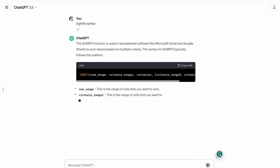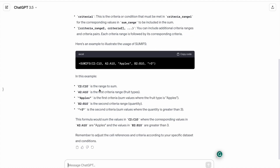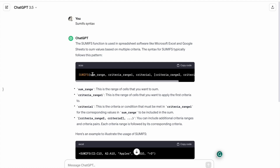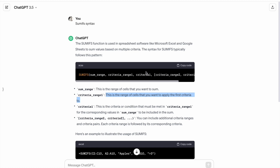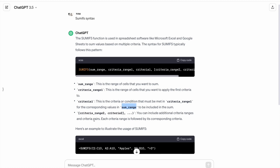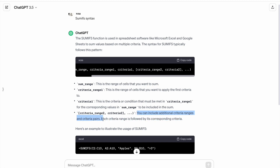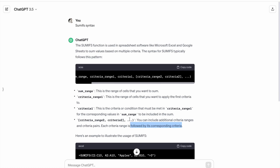I've asked ChatGPT for the SUMIFS syntax. The first argument is sum_range — the range of cells you want to sum. Then criteria_range1 — the range of cells to apply the first criteria to. Then criteria1 — the condition that must be met in criteria_range1 for the corresponding values in sum_range to be included. You can include additional criteria_range and criteria pairs as needed.